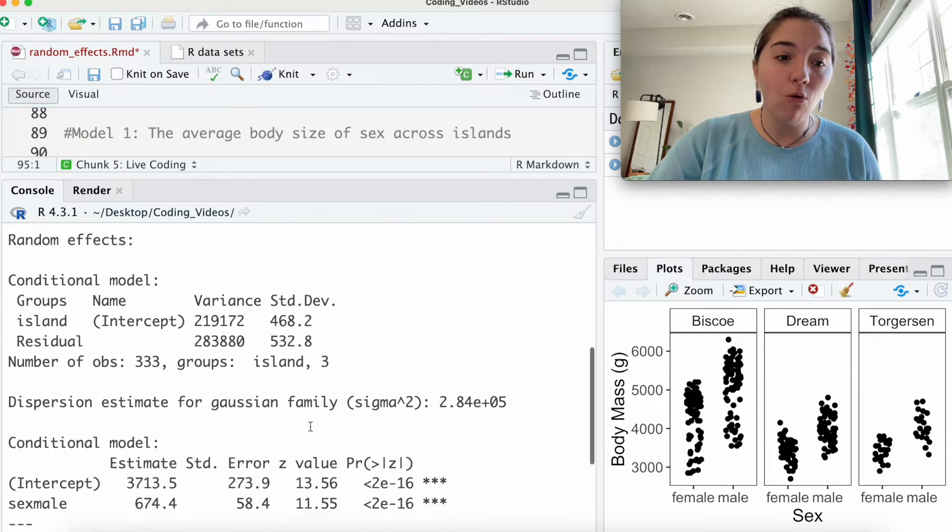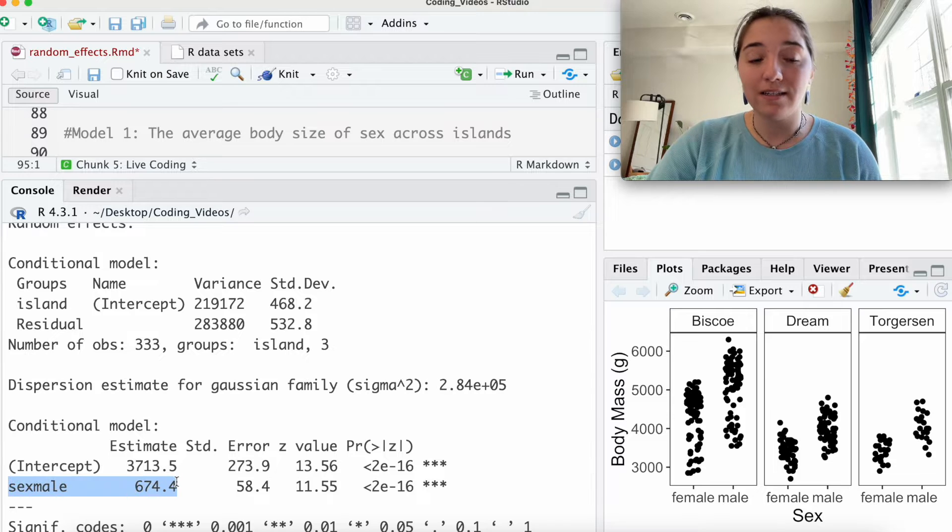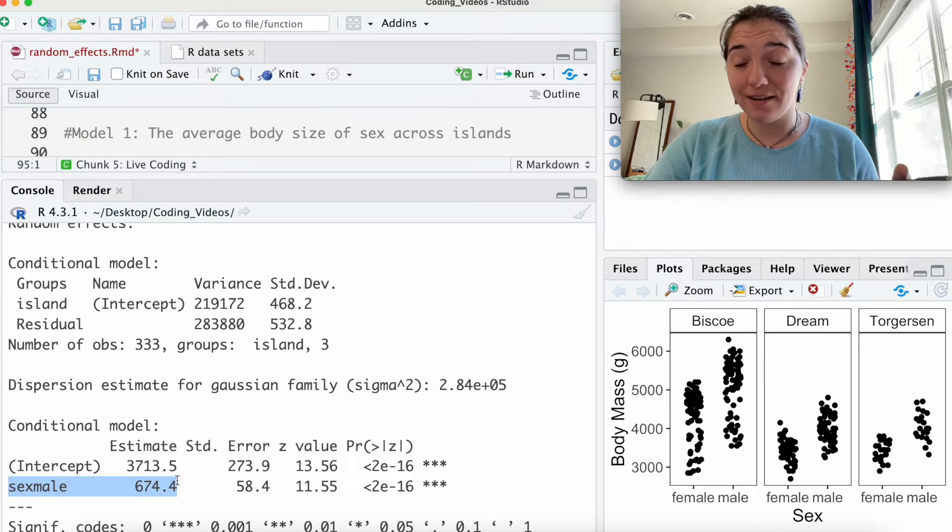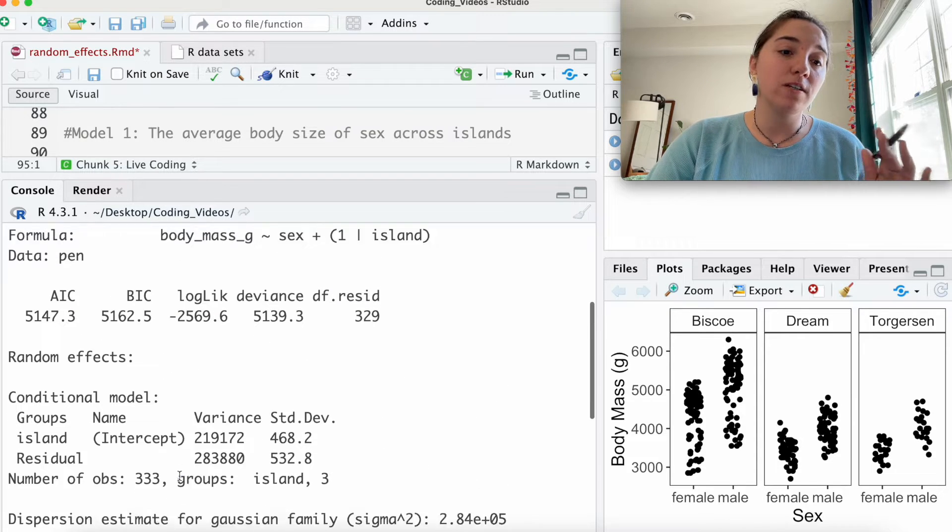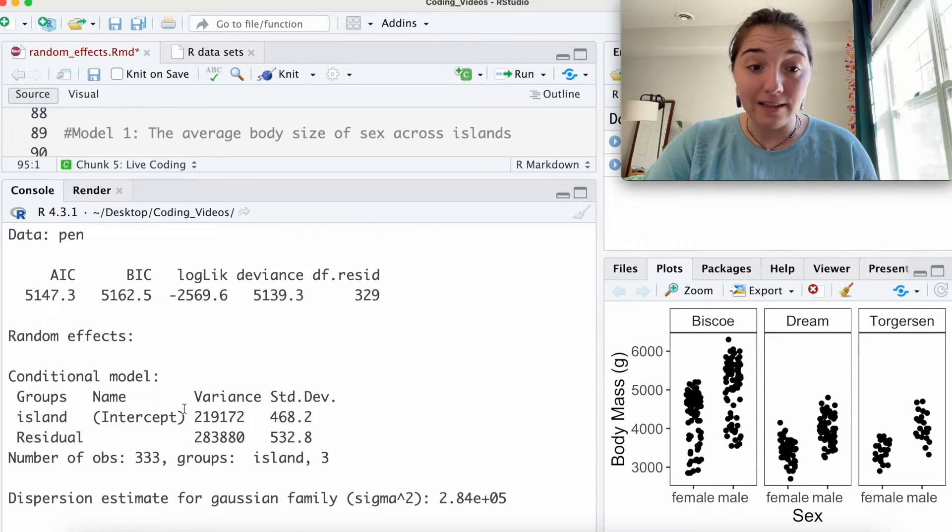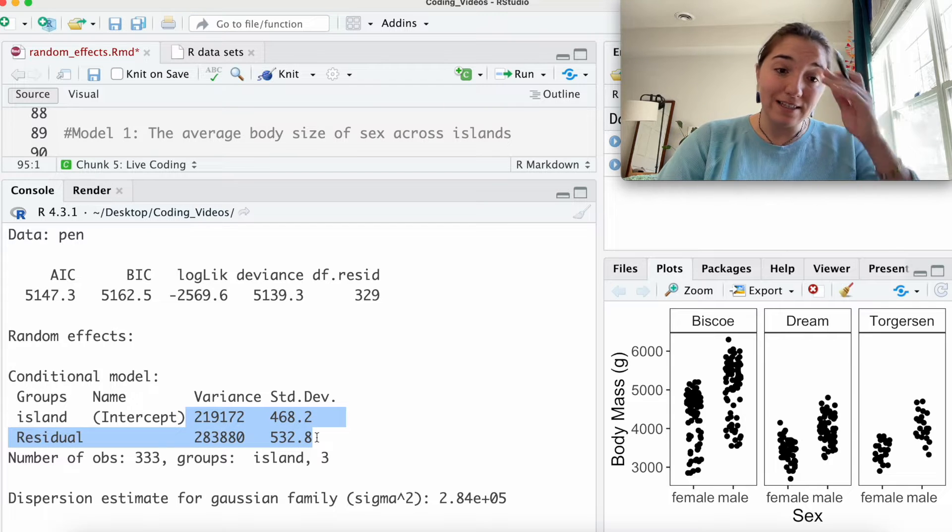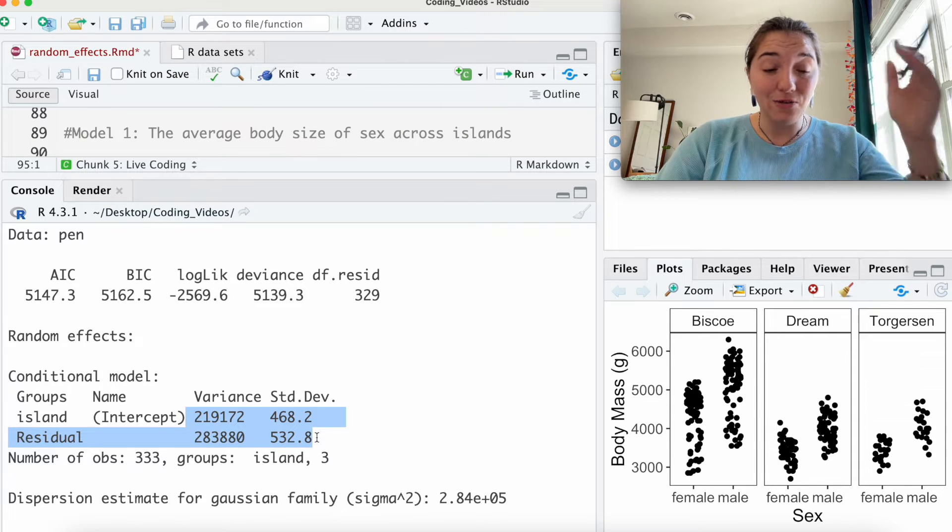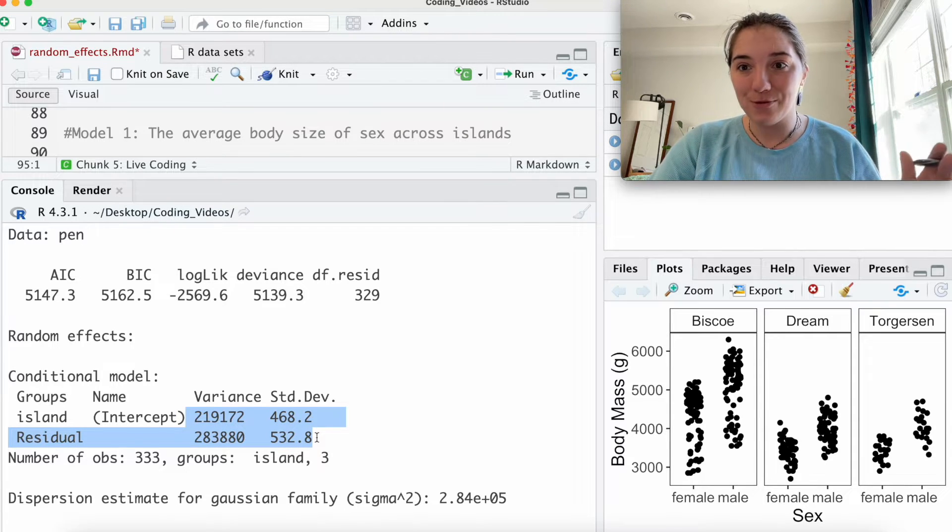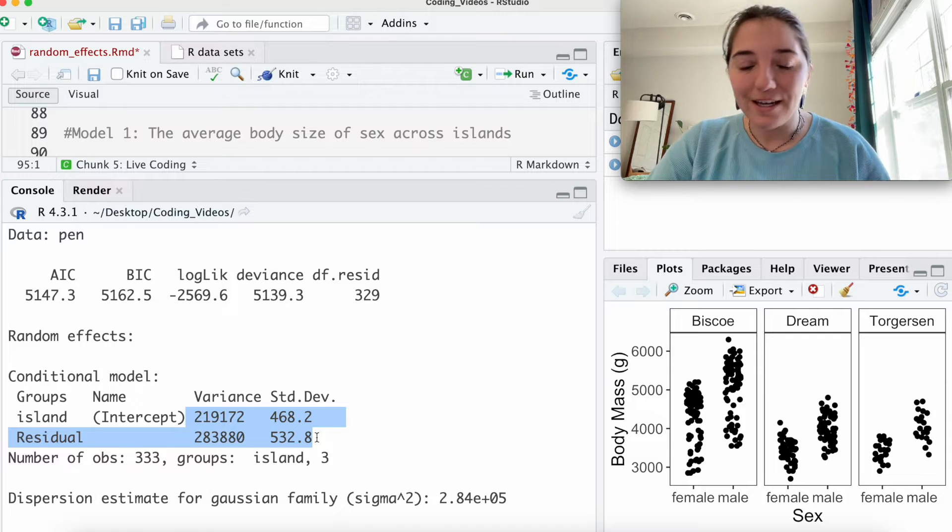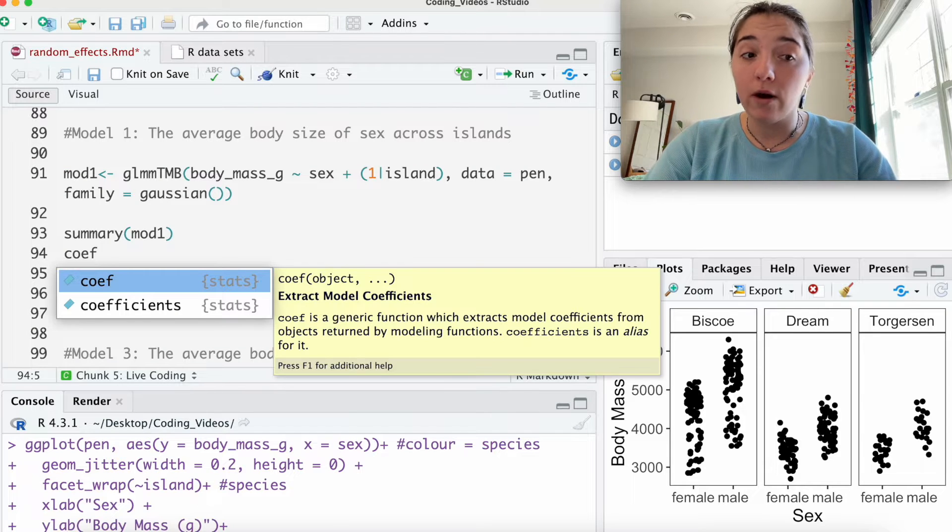And so I want to make it clear that the random effects that you're defining are going to change based on how much variation your fixed effects are explaining. So right now, all we have explaining body mass is sex and our fixed effects. And what we're seeing in the islands here is that islands is not doing a great job of capturing the rest.